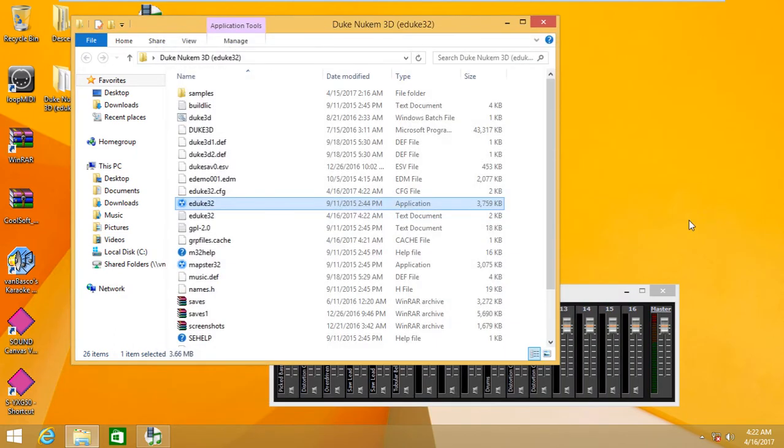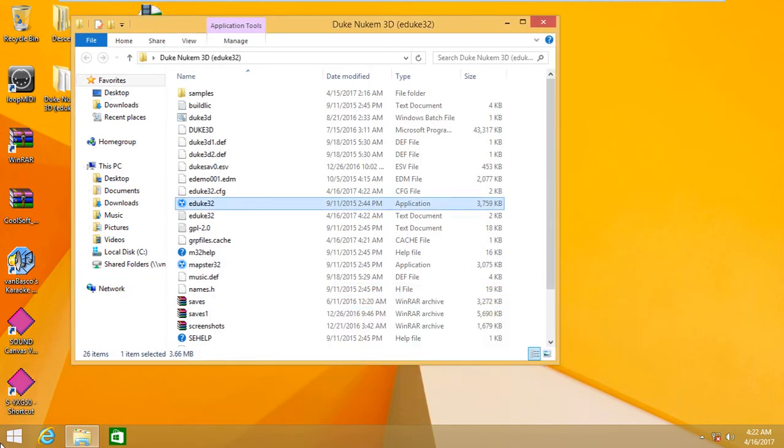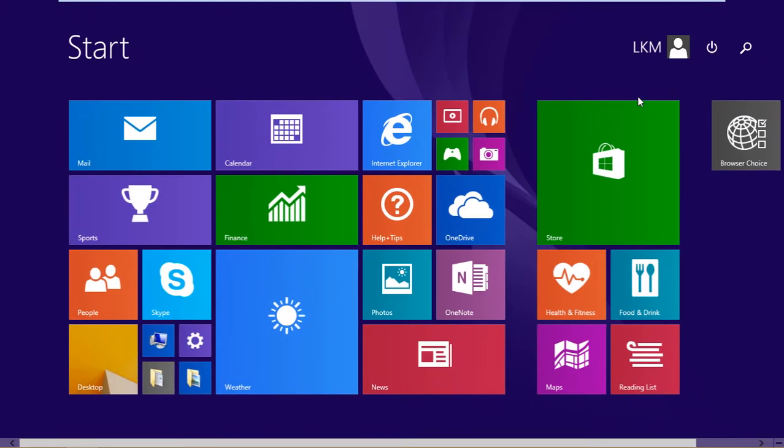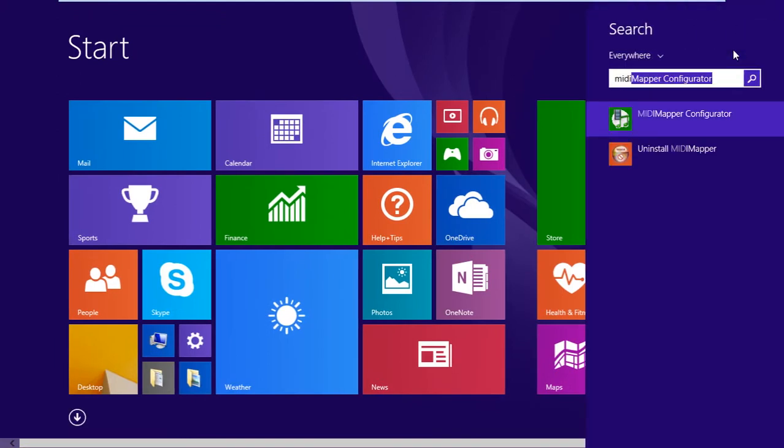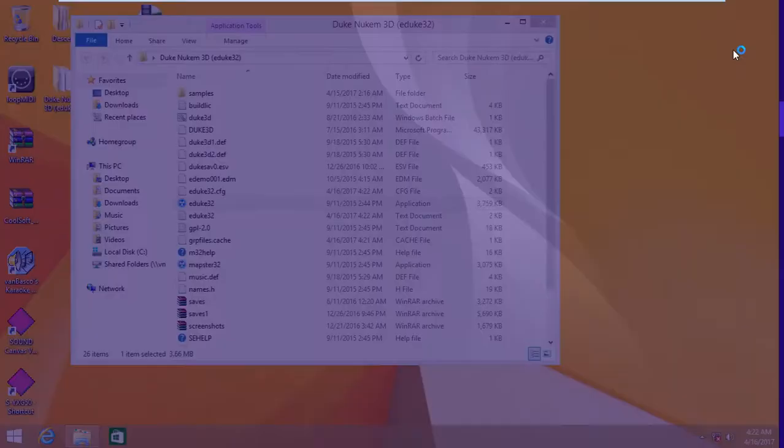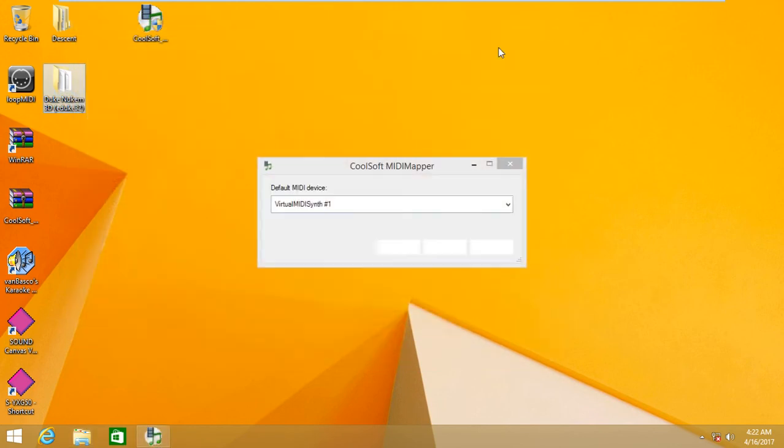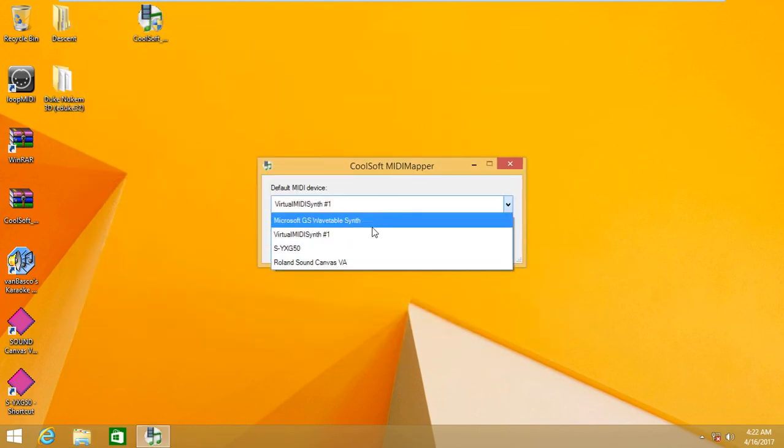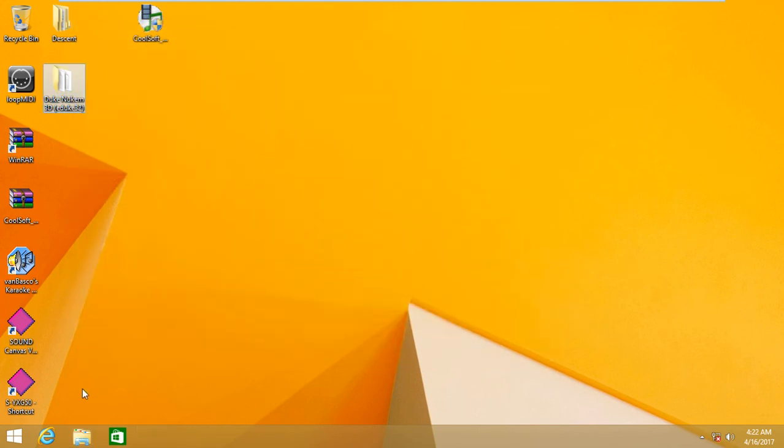As you can see, that worked. So let's change and see whether it works again. Let's try out some more options like the SYXG50.